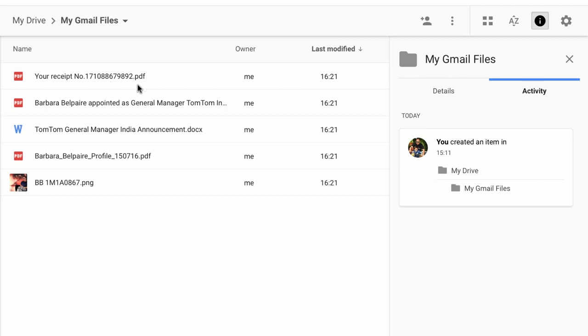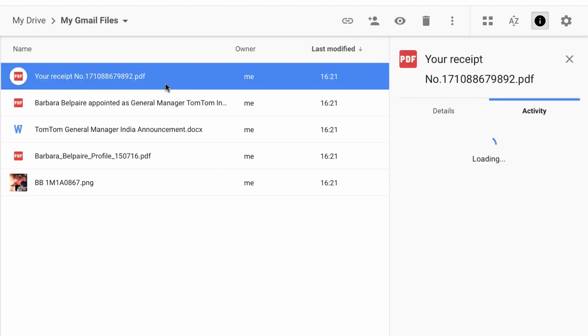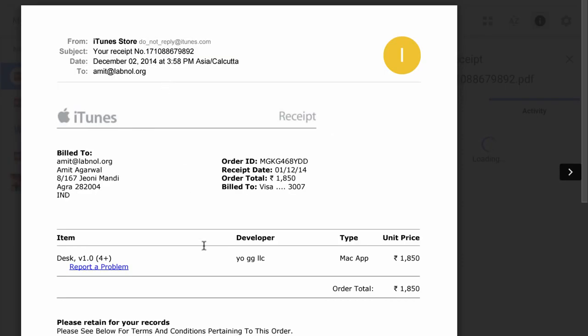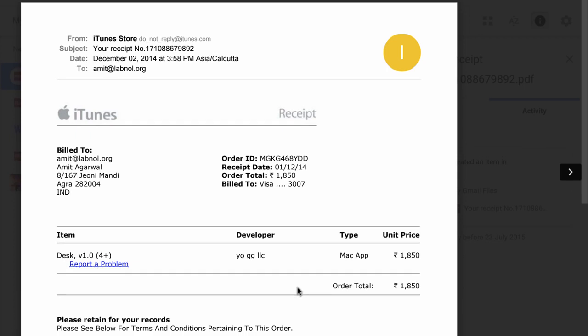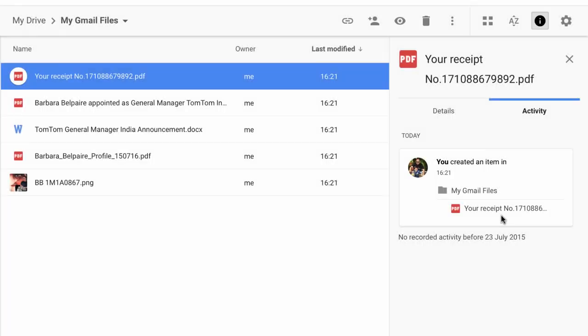So the first file is a PDF file and this is the PDF file generated from the iTunes store receipt. And as you can see it is exactly like the original HTML message. Then you have various attachments that have been generated from the other email message and they are all saved in their native formats.